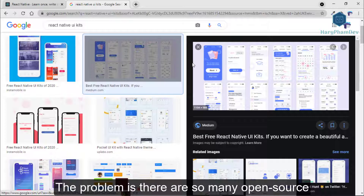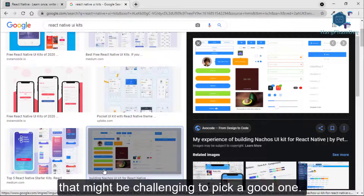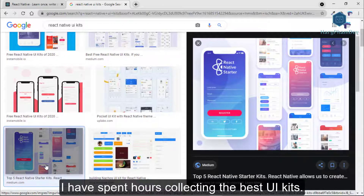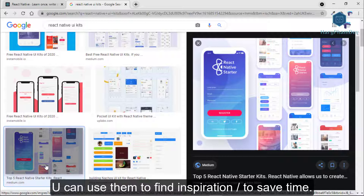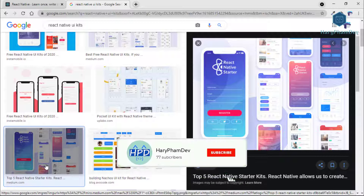The problem is there are so many open source and free UI options available on GitHub that it may be challenging to pick a good one. To help you, I have spent hours collecting the best UI kits. You can use them to find inspiration or to save time.